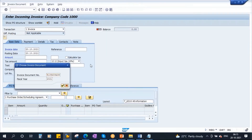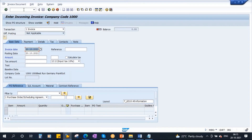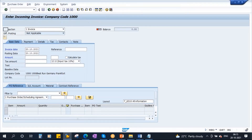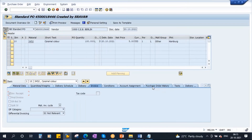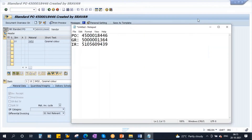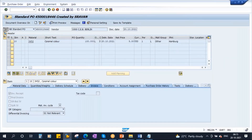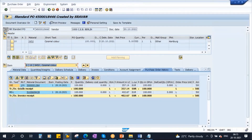Let us go to purchase order history — go to ME23L. If you go to the purchase order we just created and performed everything, you can go to purchase order history and see everything. This is the material document and this is the invoice document — invoice receipt. After this, the vendor realized he charged less.